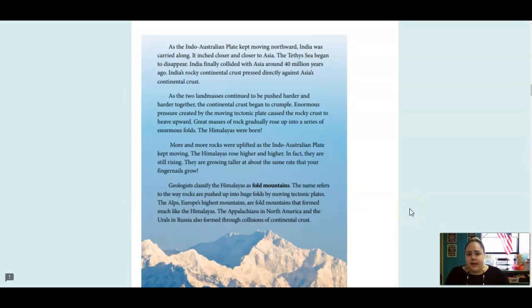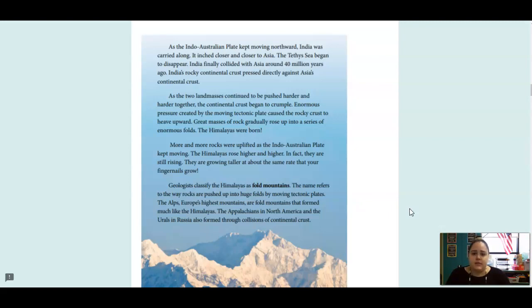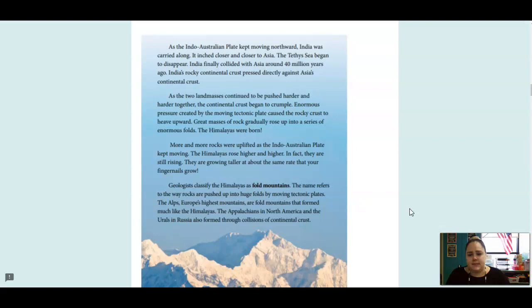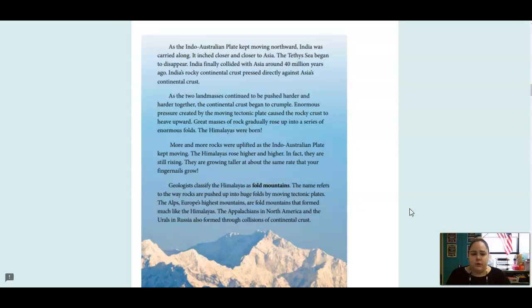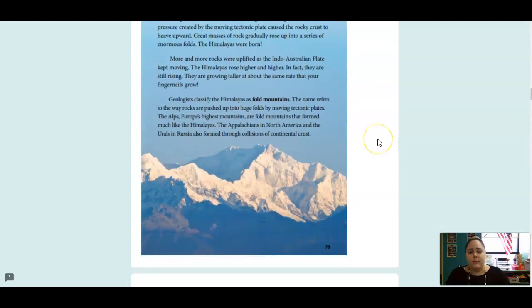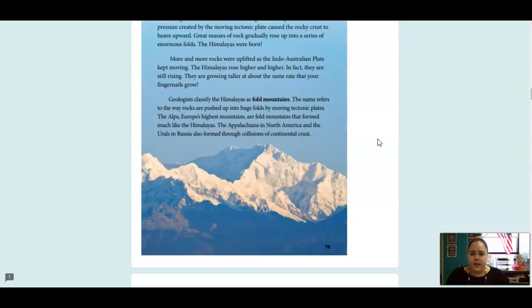As the Indo-Australian Plate kept moving northward, India was carried along. It inched closer and closer to Asia. The Tethys Sea began to disappear. India finally collided with Asia around 40 million years ago. India's rocky continental crust pressed directly against Asia's continental crust. As the two landmasses continued to be pushed harder and harder together, the continental crust began to crumble. Enormous pressure created by the moving tectonic plate caused the rocky crust to heave upward. Great masses of rock gradually rose up into a series of enormous folds. The Himalayas were born. More and more rocks were uplifted as the Indo-Australian Plate kept moving. The Himalayas rose higher and higher. In fact, they are still rising. They are growing taller at about the same rate that your fingernails grow.